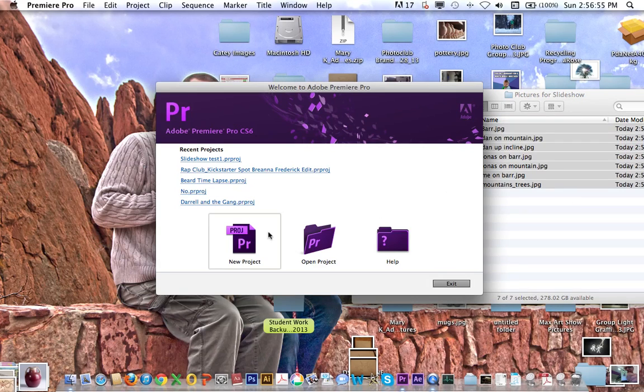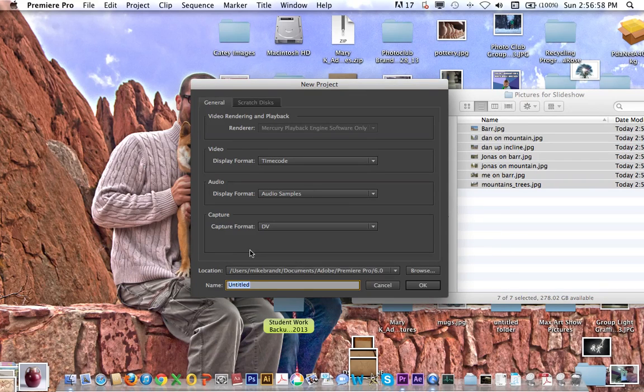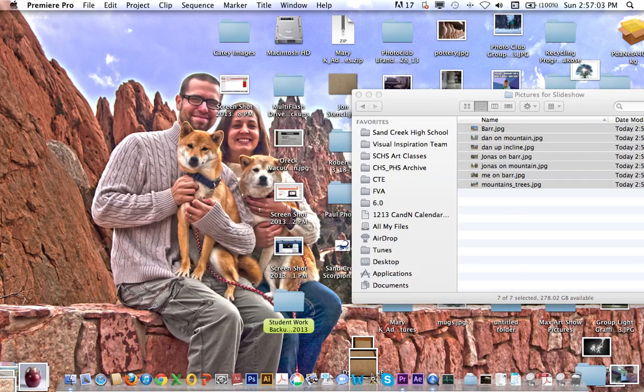What I'm going to do in Premiere is click New Project, name it Slideshow Demo, and hit OK.